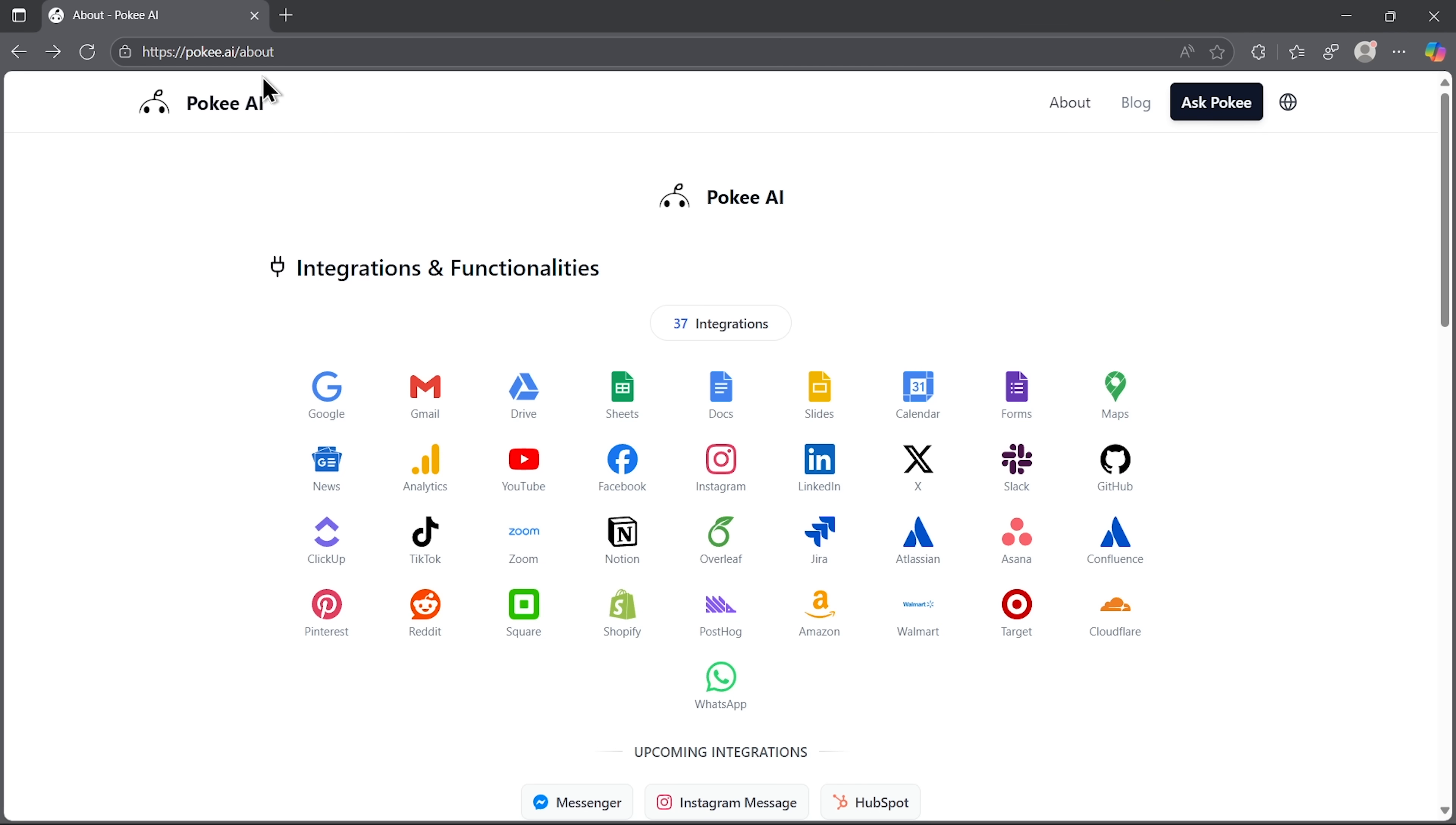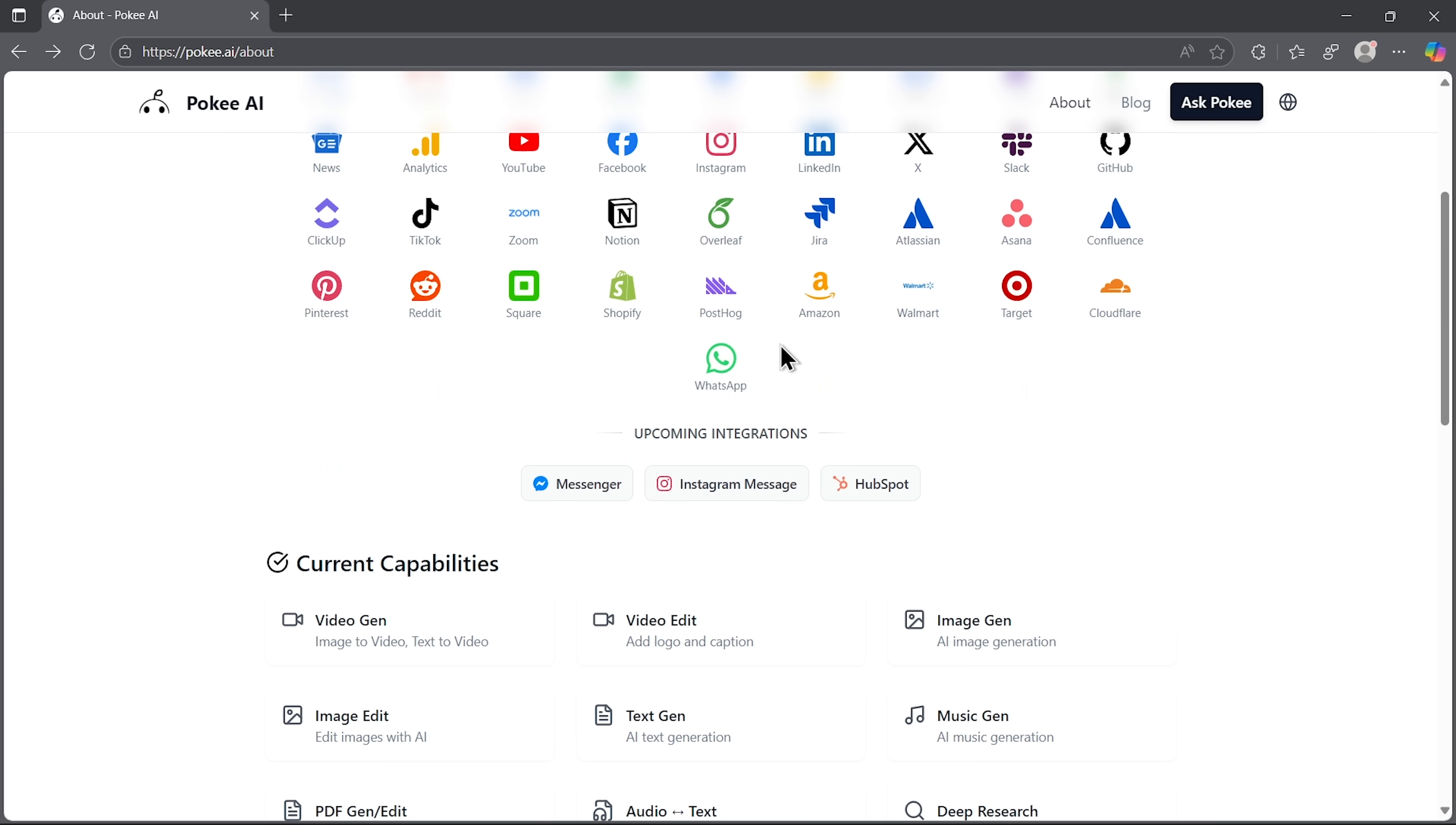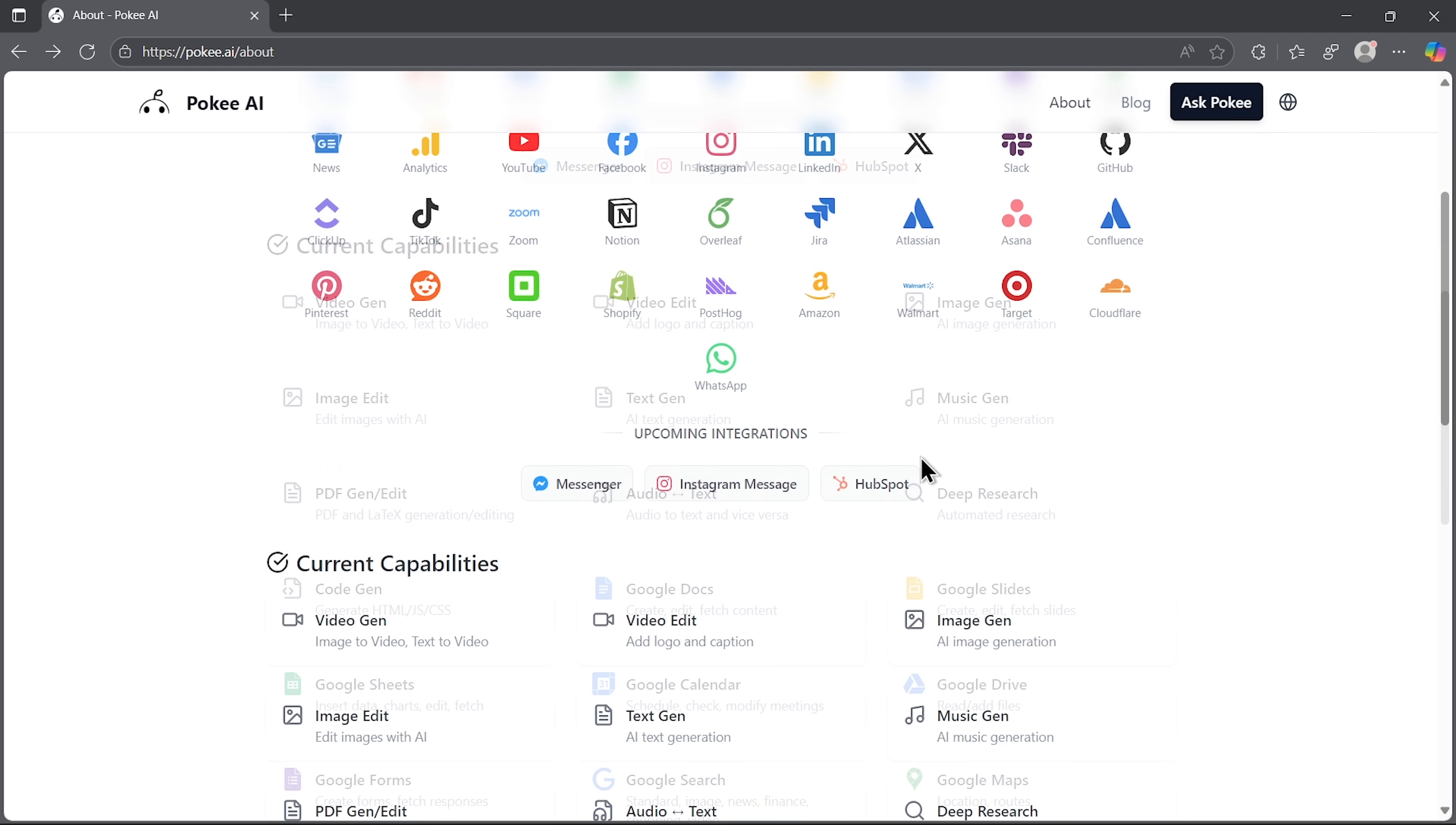Alright, folks, let's step onto the website and see what this platform can actually do. Right away, you can see the massive range of integrations available here. Pocky connects with everything from work tools to social media and it keeps growing. You can even see a section with upcoming integrations, which shows that the team keeps pushing updates at a fast pace.